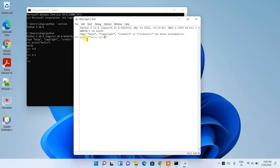So that's how you can easily install the latest version of Python on a Windows operating system. That's all for this video — thank you very much for watching, and God bless you all.